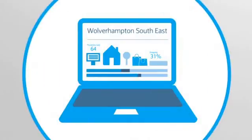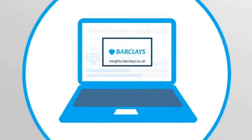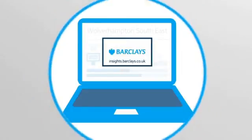All this data and more is open for you to explore. Visit insights.barclays.co.uk to see your area in detail.